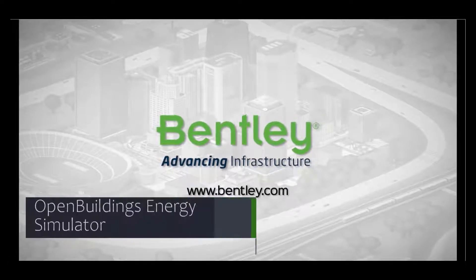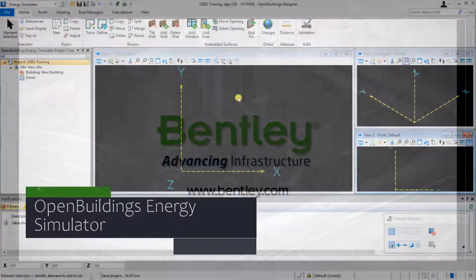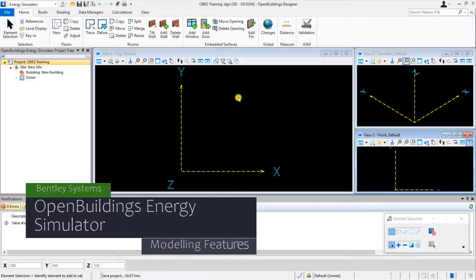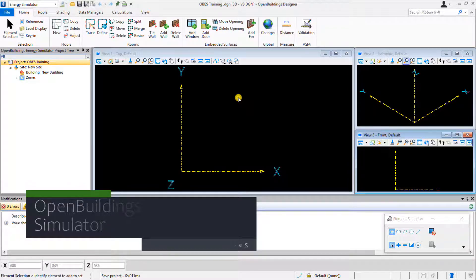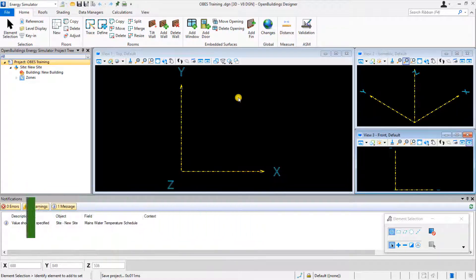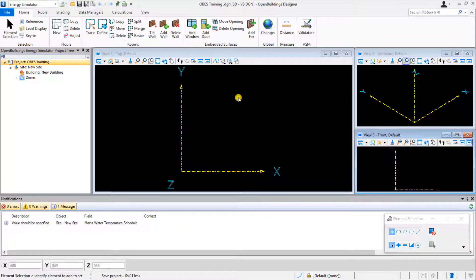Welcome to this video demonstrating the modeling capabilities of OpenBuildings Energy Simulator. Multiple file formats are supported by the software, allowing you to leverage existing building model data.